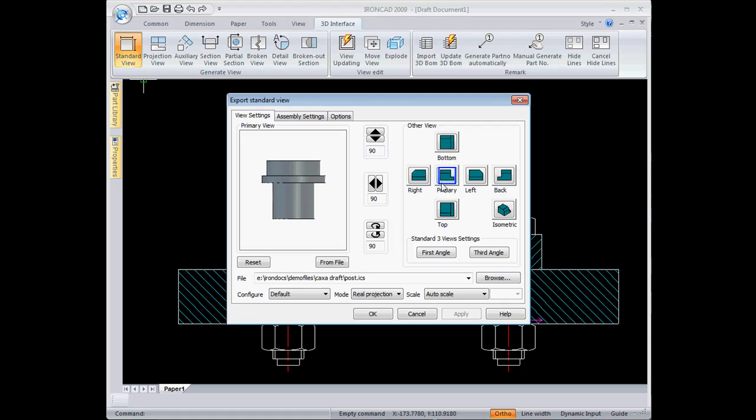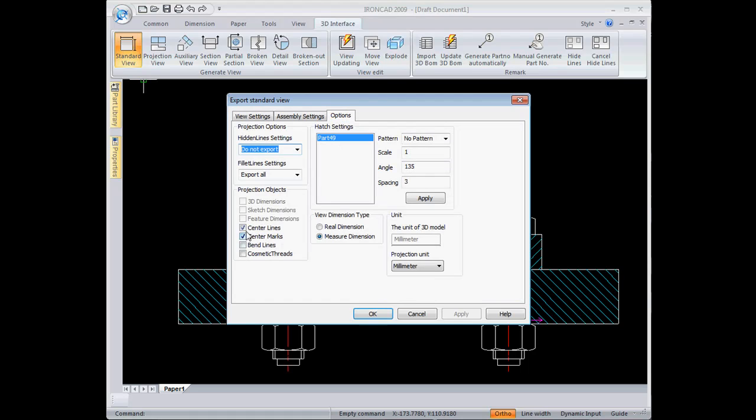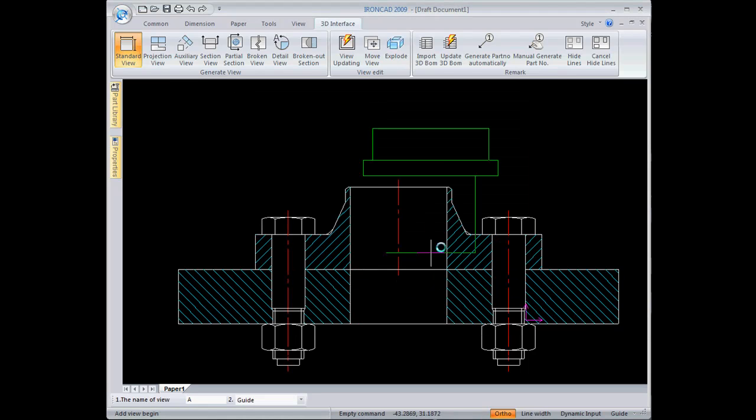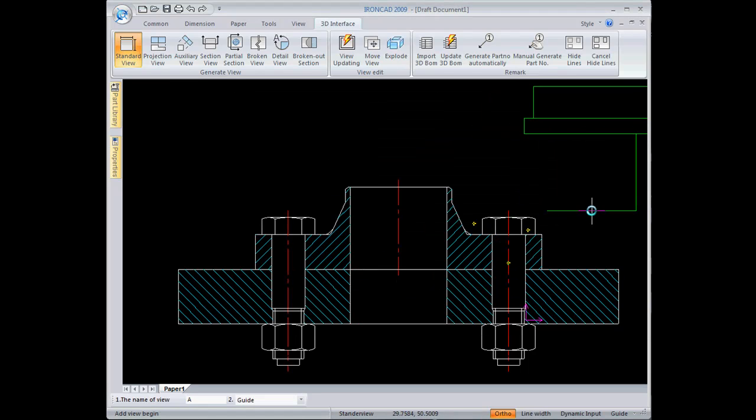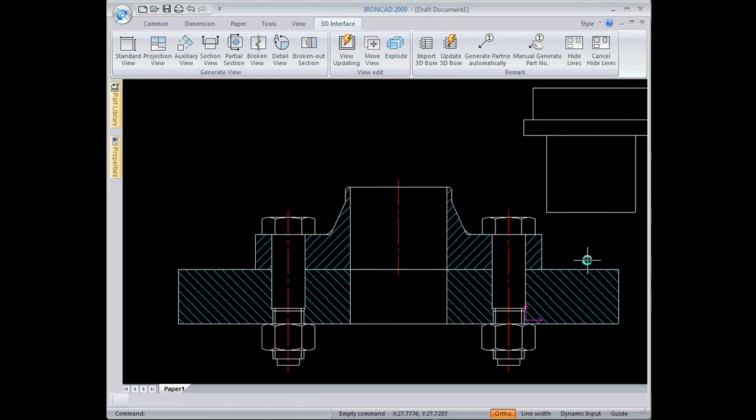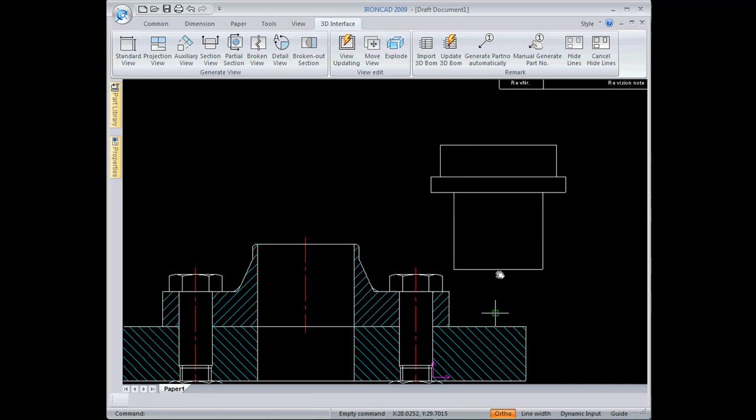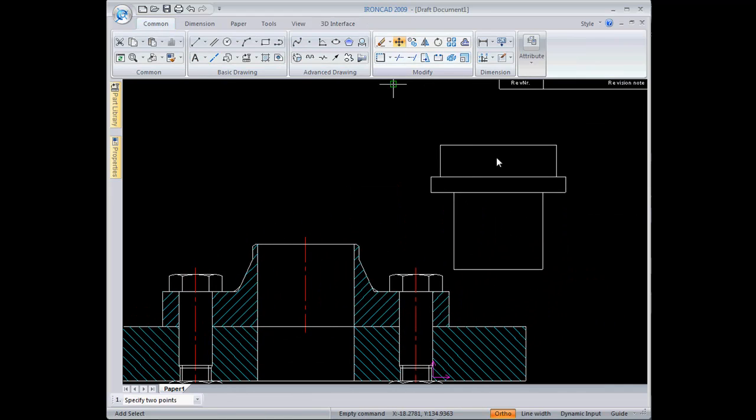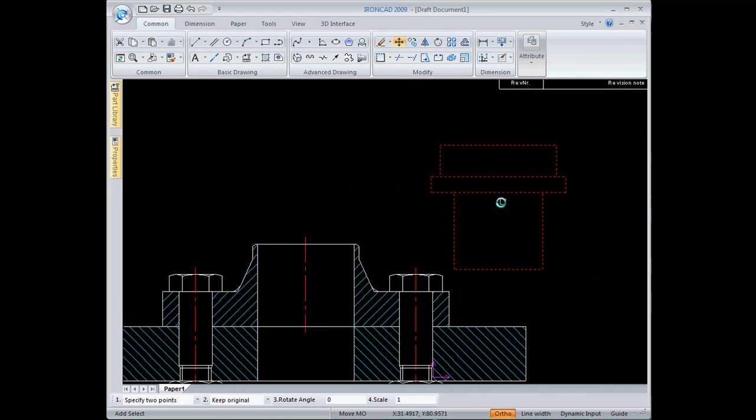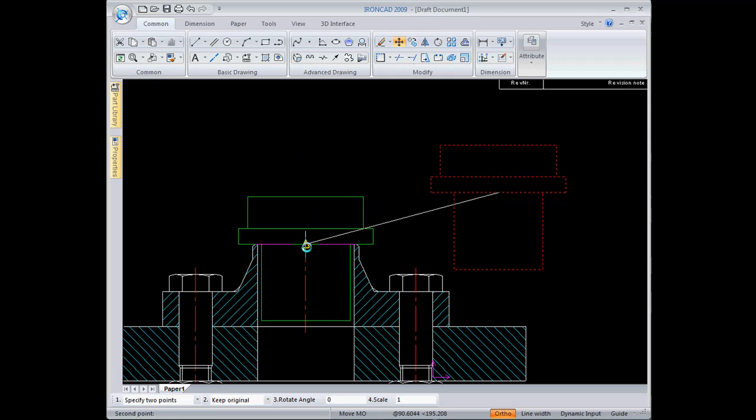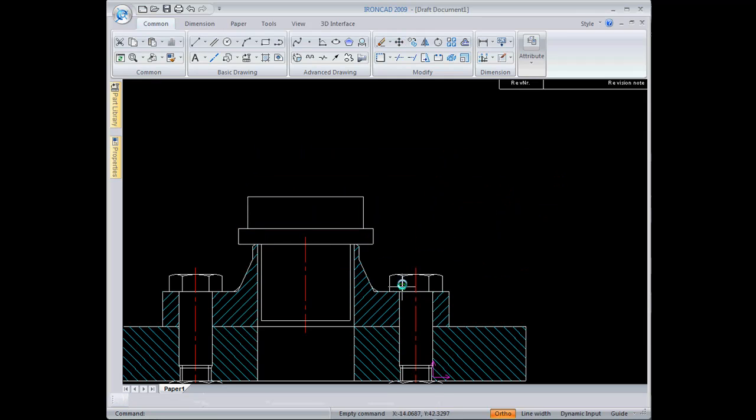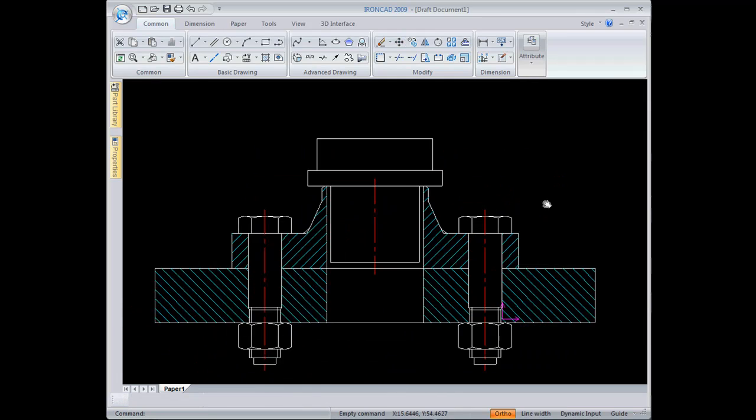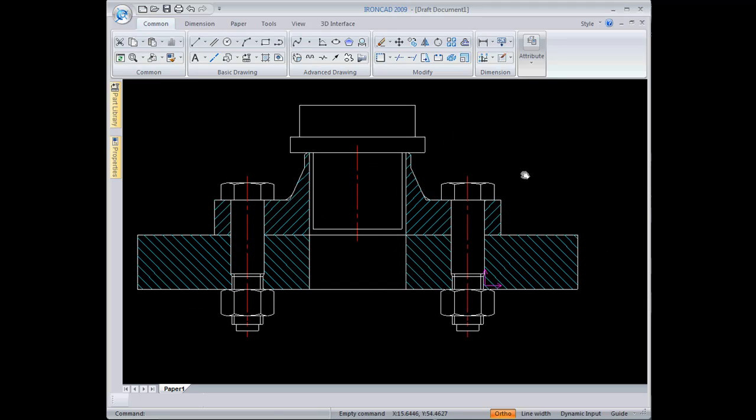I'm going to go over to the options here and turn off the center lines and center marks. I don't want those automatically created. I just hit OK. I'm going to drop the view in here. Then I can position it precisely with the move command, just go from one midpoint to the next. And I've got my 3D model view laid out right inside my 2D design there.